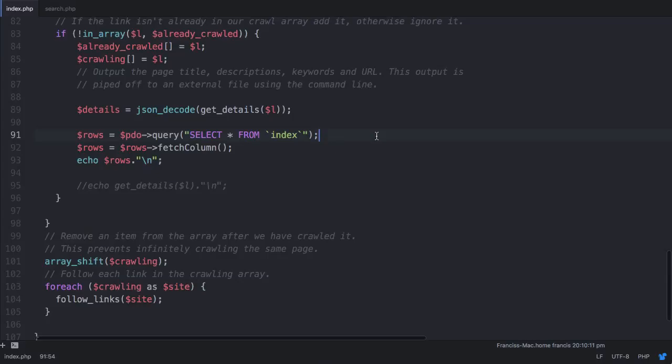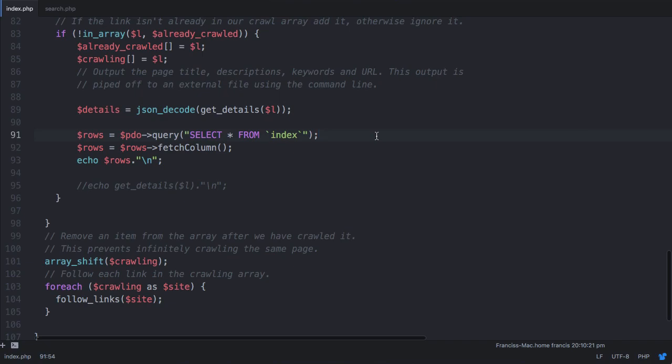So in the last video, we left off being able to count all of the rows in our database. In this video, what we're going to be doing is counting all of the rows in the database that are equal to one URL. In other words, checking if a URL is already in the database.